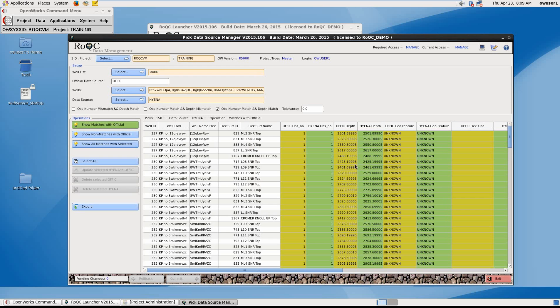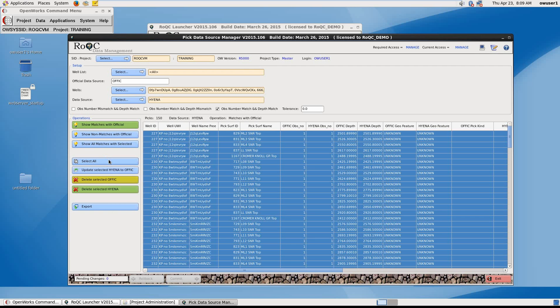As you can see, the depth here are exactly the same. So in this case, we'll just select All. And we have the choice of delete selected owned by Hyena, or delete selected owned by Official. Obviously, we'll delete the ones owned by Hyena.